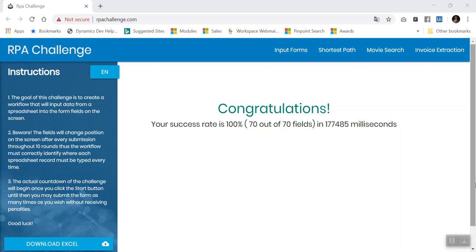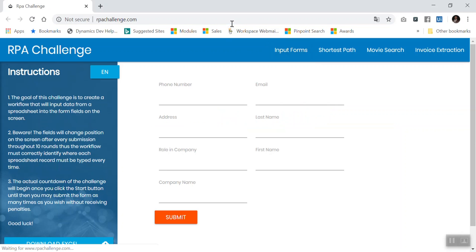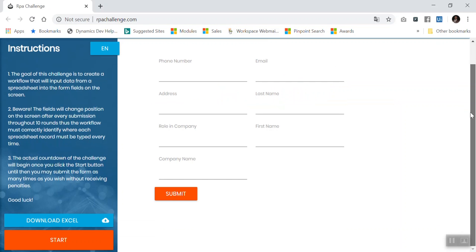Hi everyone, this is Rashid from itelec. Today I'll speak about how to solve and implement RPA challenge. As you can see, this is the final result from my robot. I already did it, so let's see and show you what is this challenge and how I implemented it using UiPath.